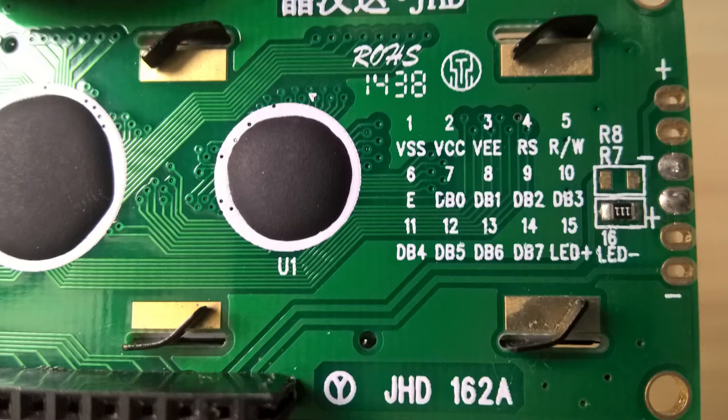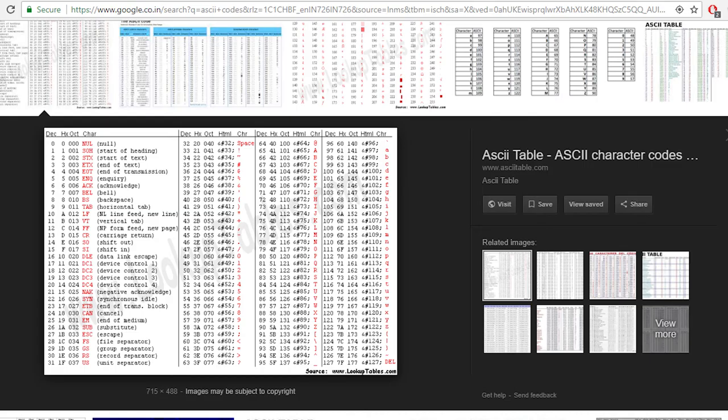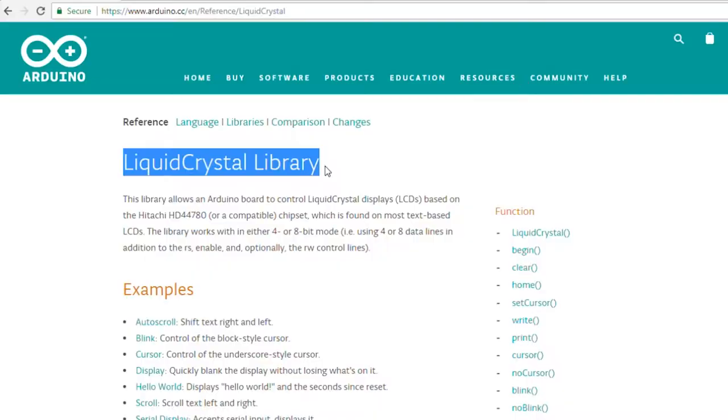Now the real deal starts. Pins number 7 to 14 are called data pins. You apply 8-bit ASCII codes to these pins of the characters you want to display. But there is a twist to it.